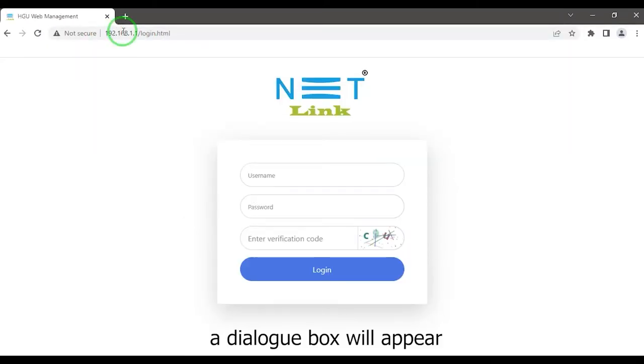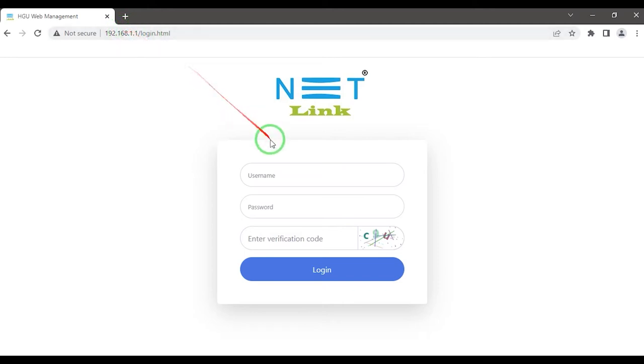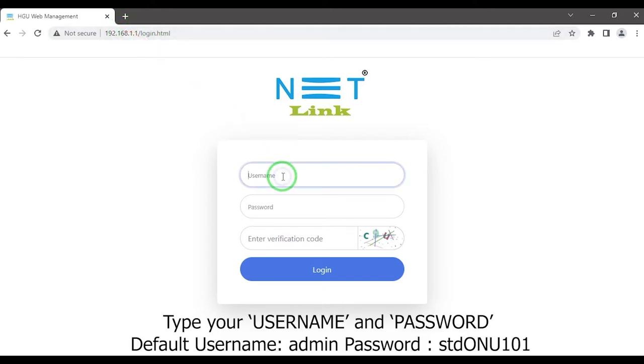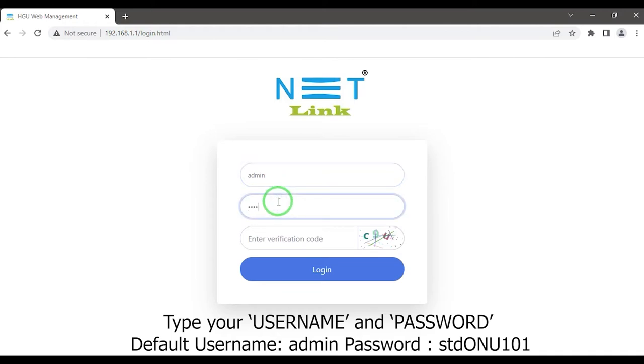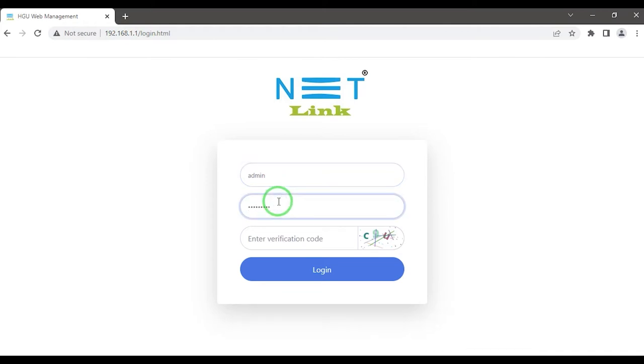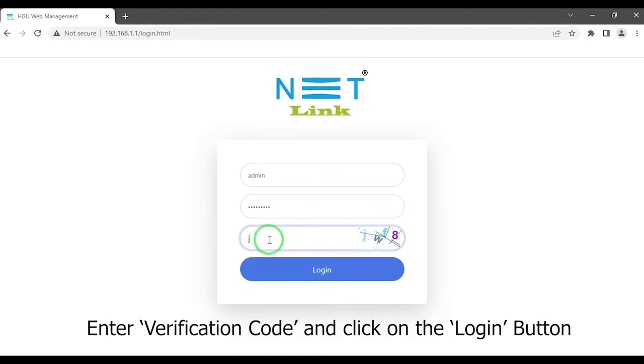A dialog box will appear. Type your username and password. Enter the verification code and click on the login button.